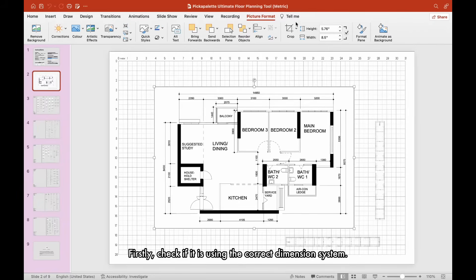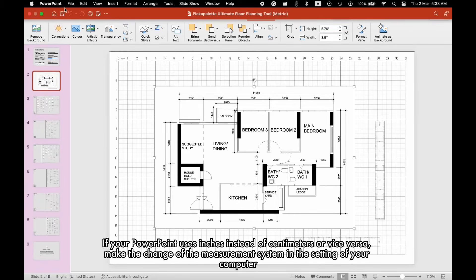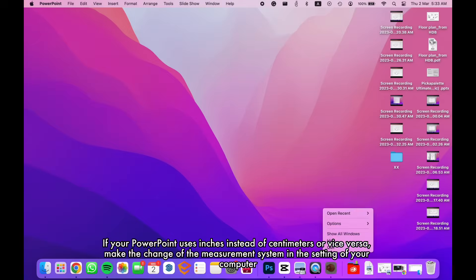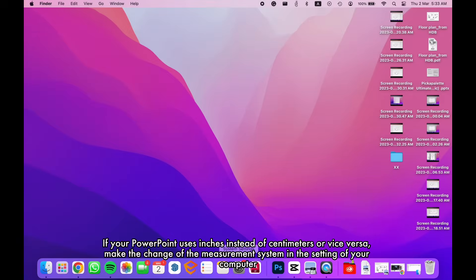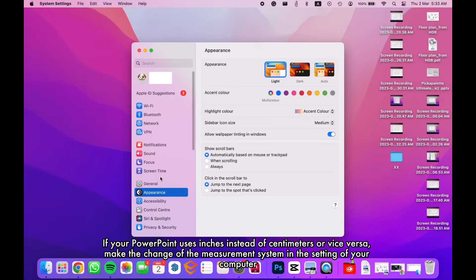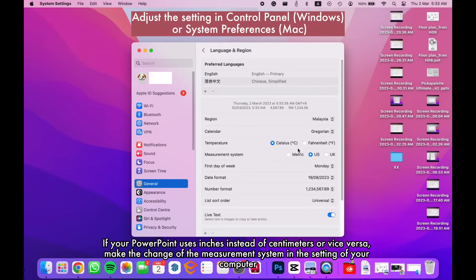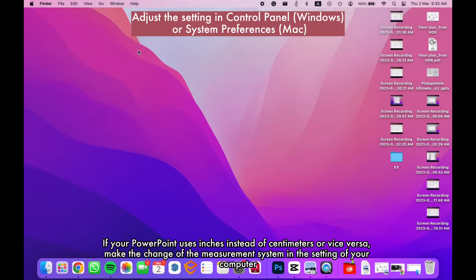Firstly, check if it is using the correct dimension system. If your PowerPoint uses inches instead of centimeters or vice versa, make the change of the measurement system in the setting of your computer.